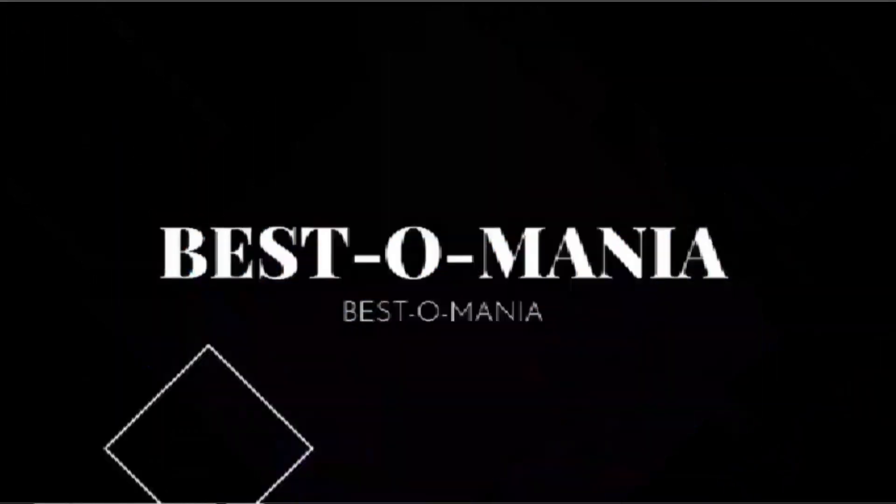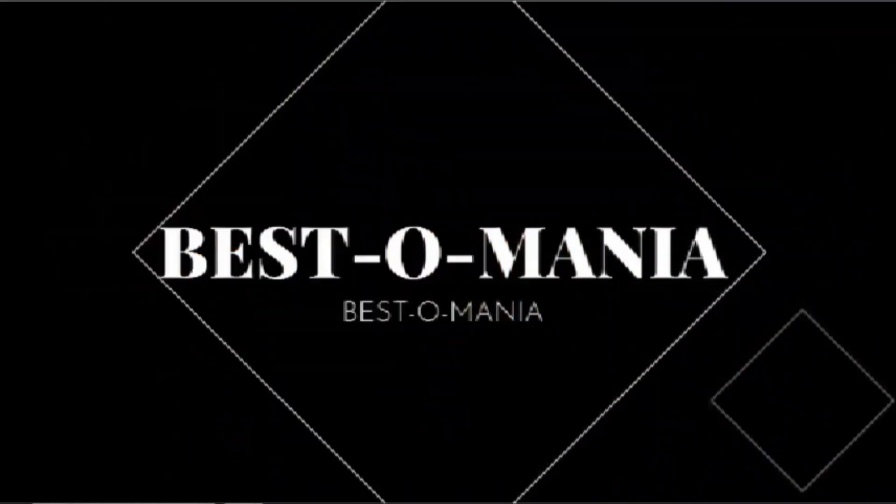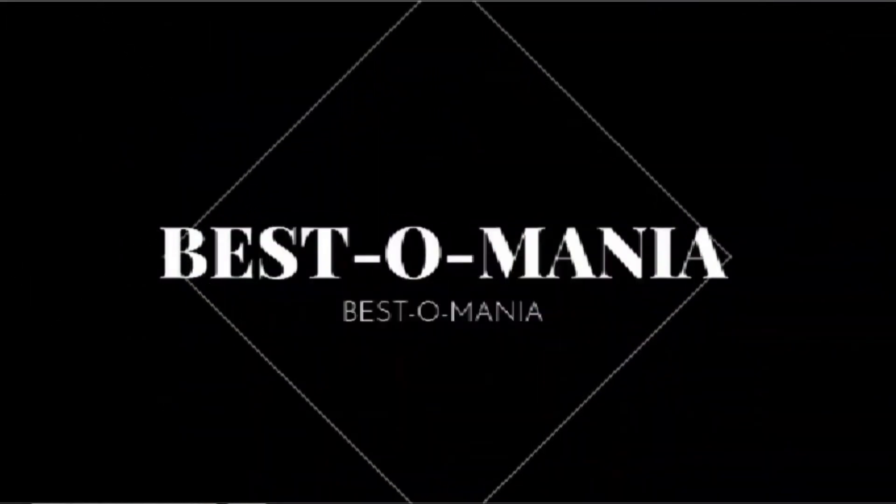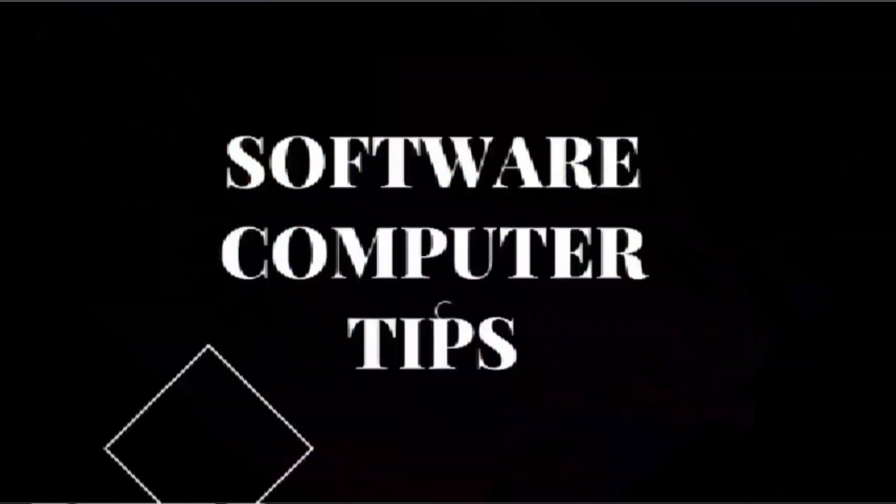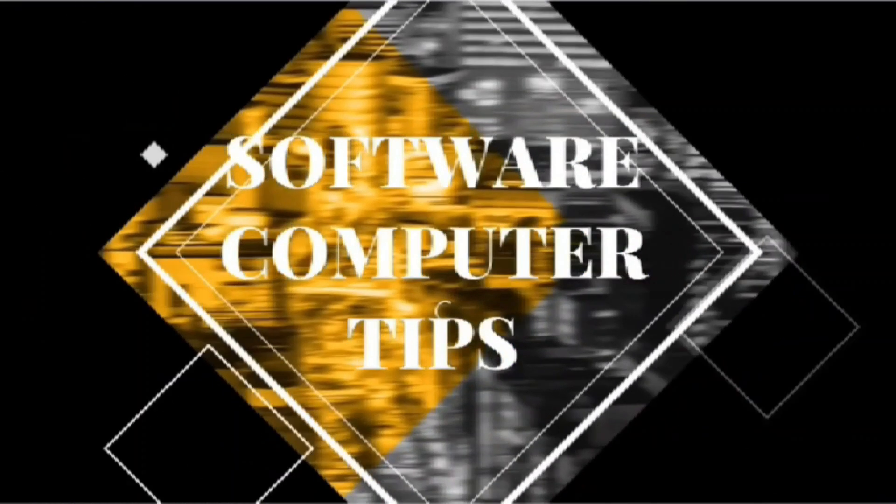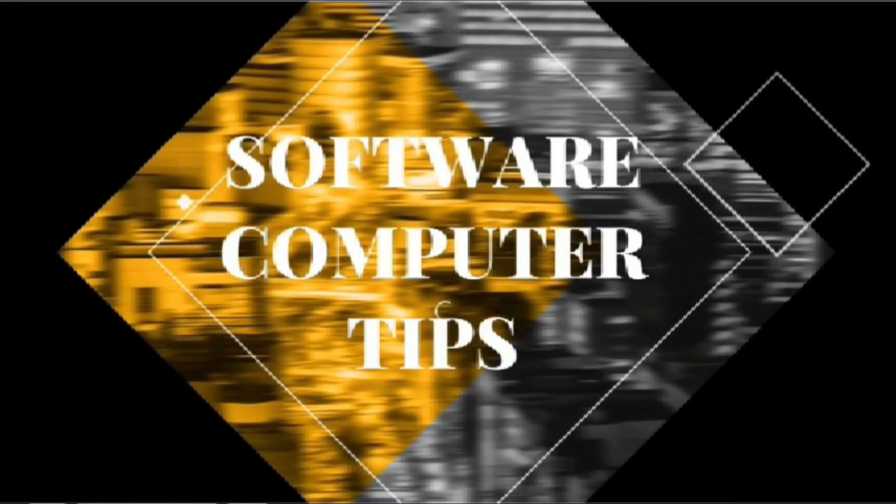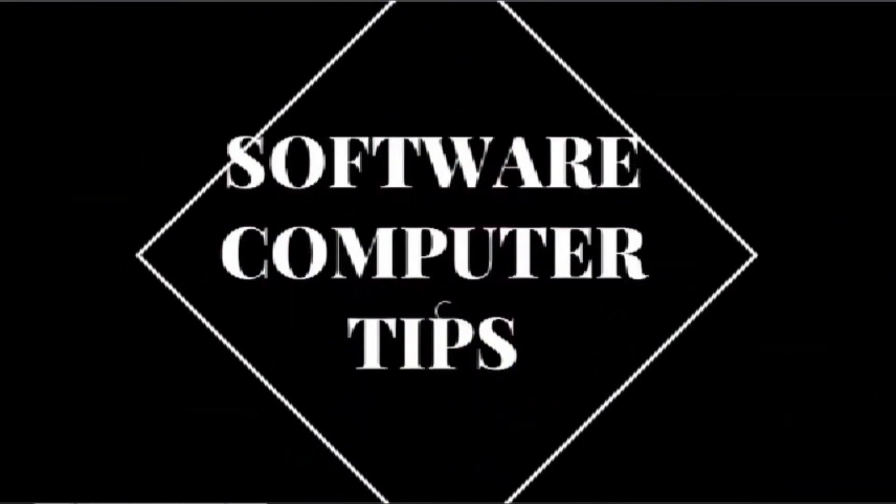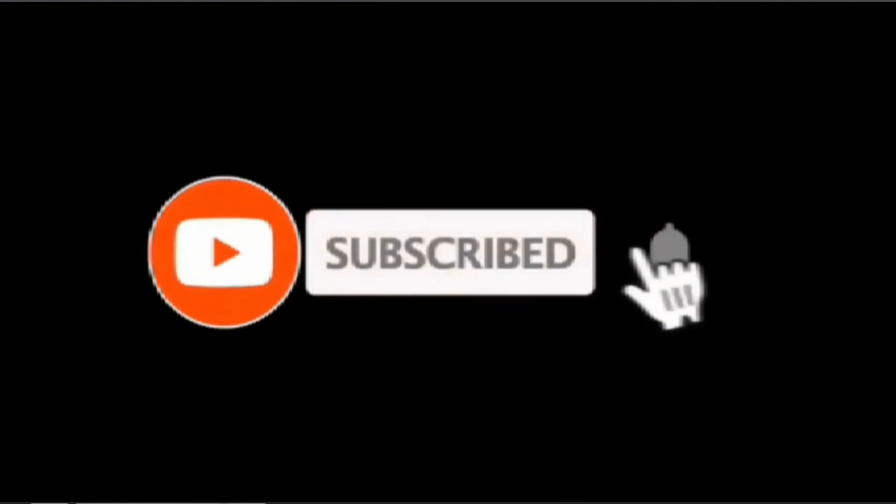Hi to all of you, this is the YouTube channel Bestomania, where every week we upload videos mainly from the world of software, internet, and computers. If you are not already a subscriber of this channel, please do it and click on the bell.